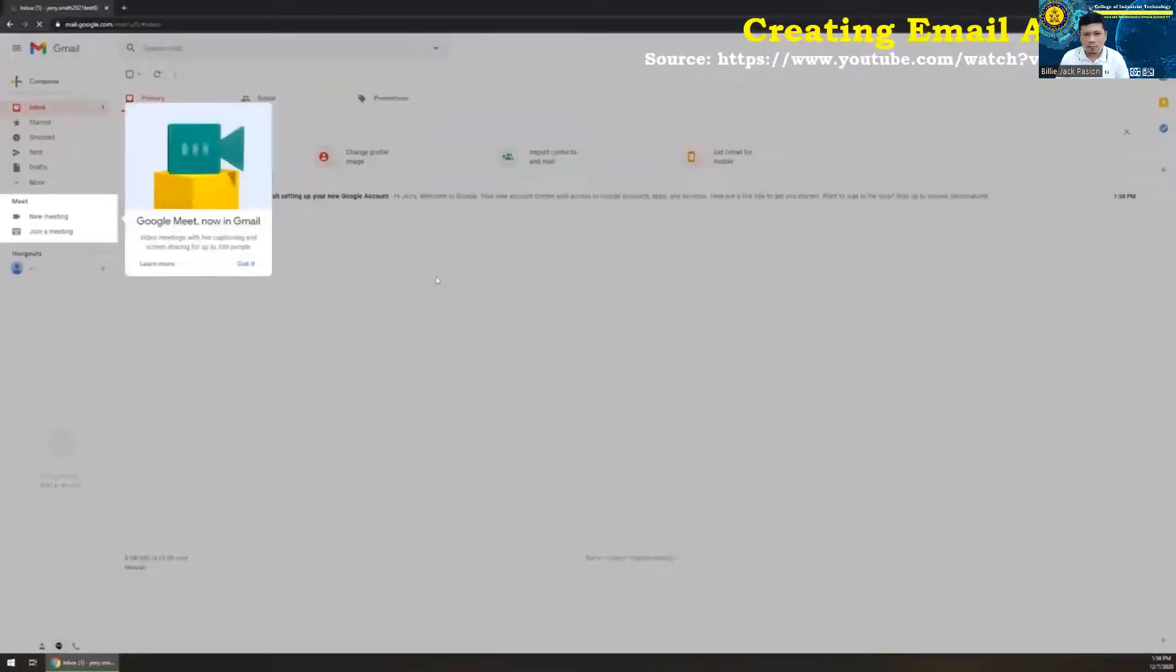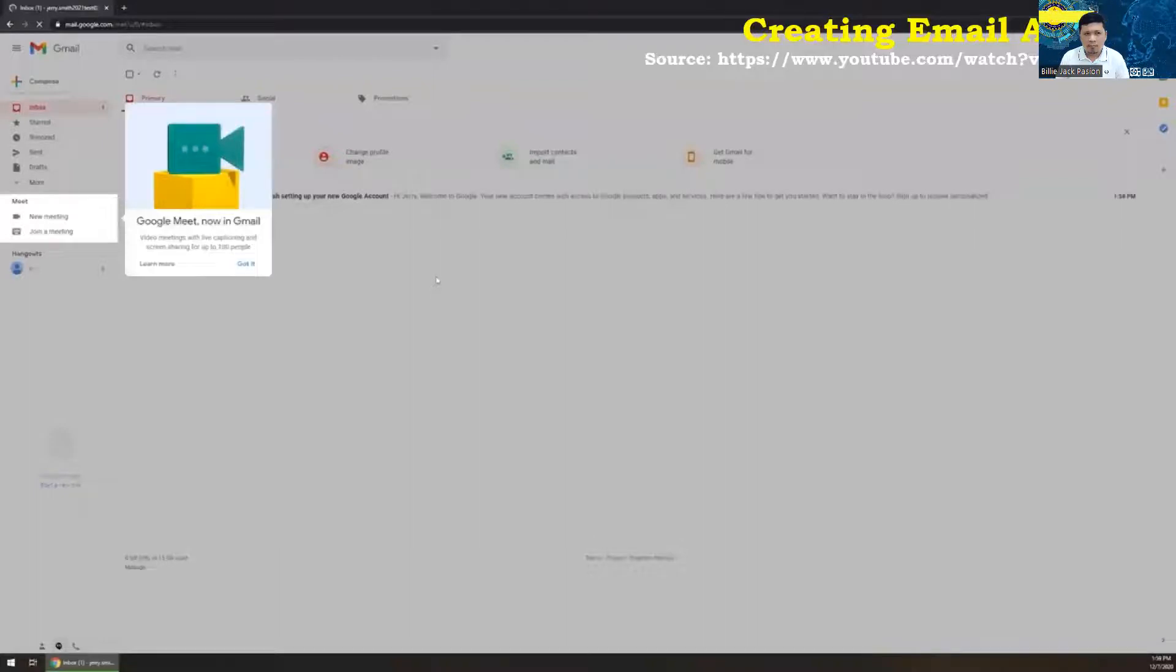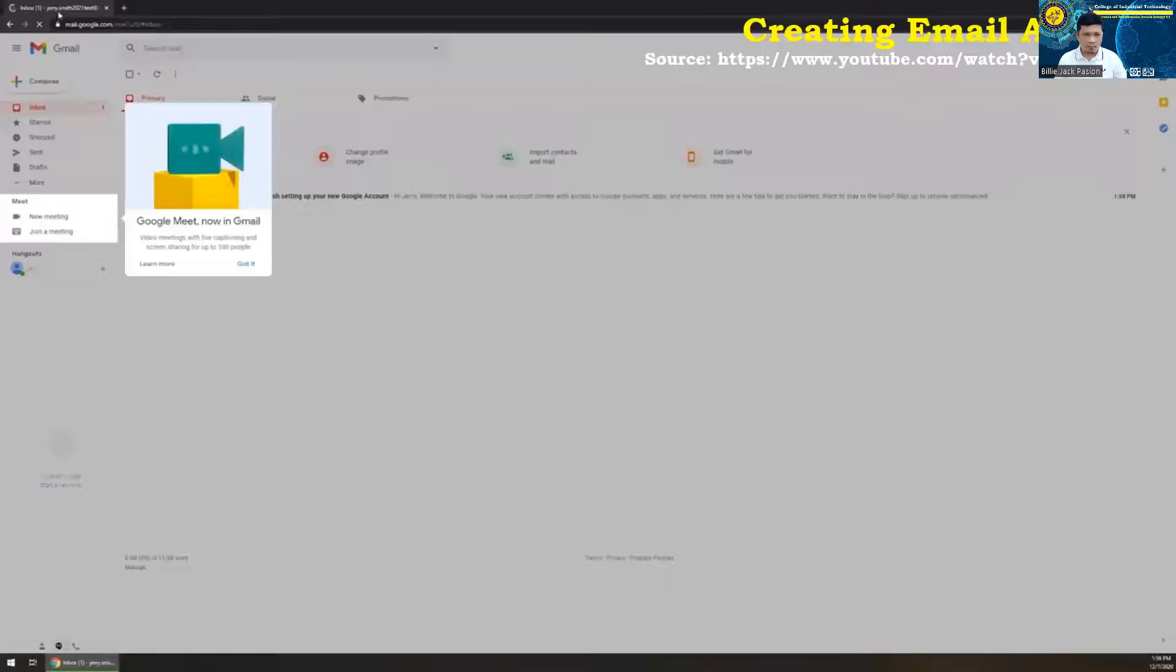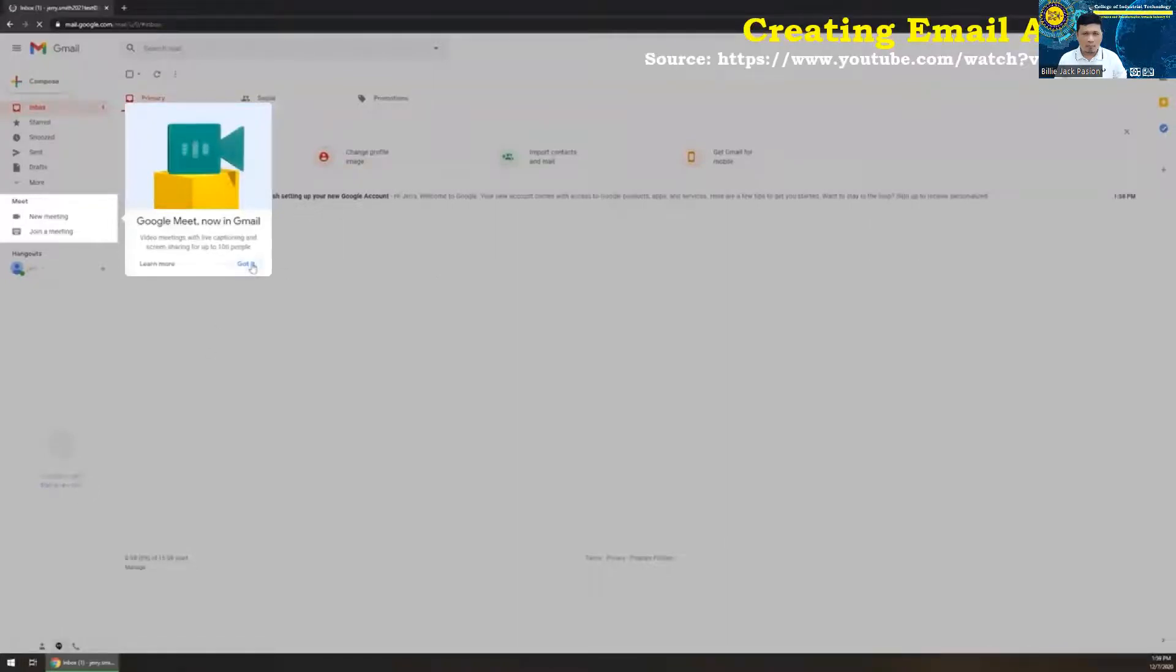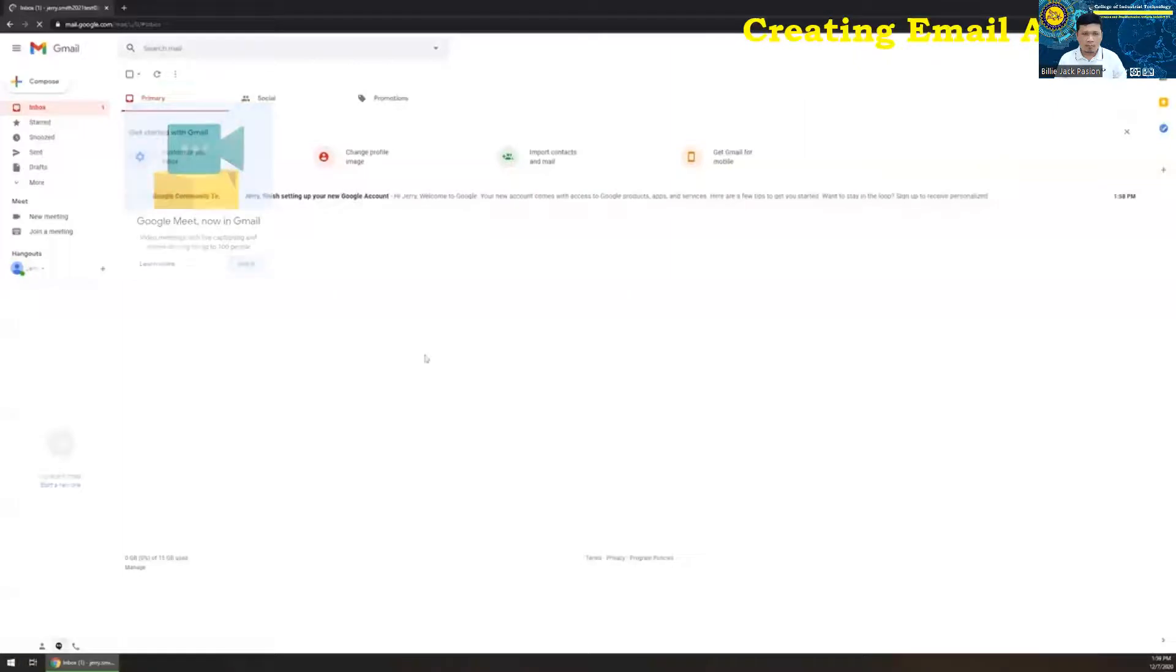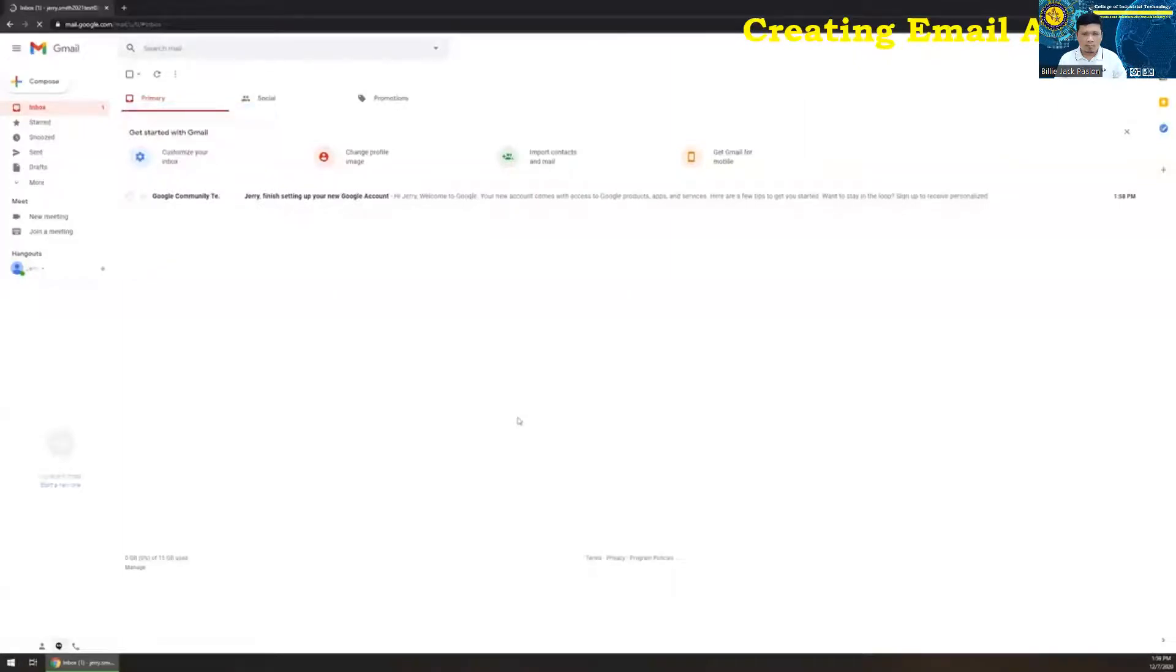Once it has finished creating your Gmail account, it's automatically going to take you into what they call the inbox or like the home. And you'll get a Google meet now in Gmail. They've integrated a few things. You can just left click right here where it says got it.